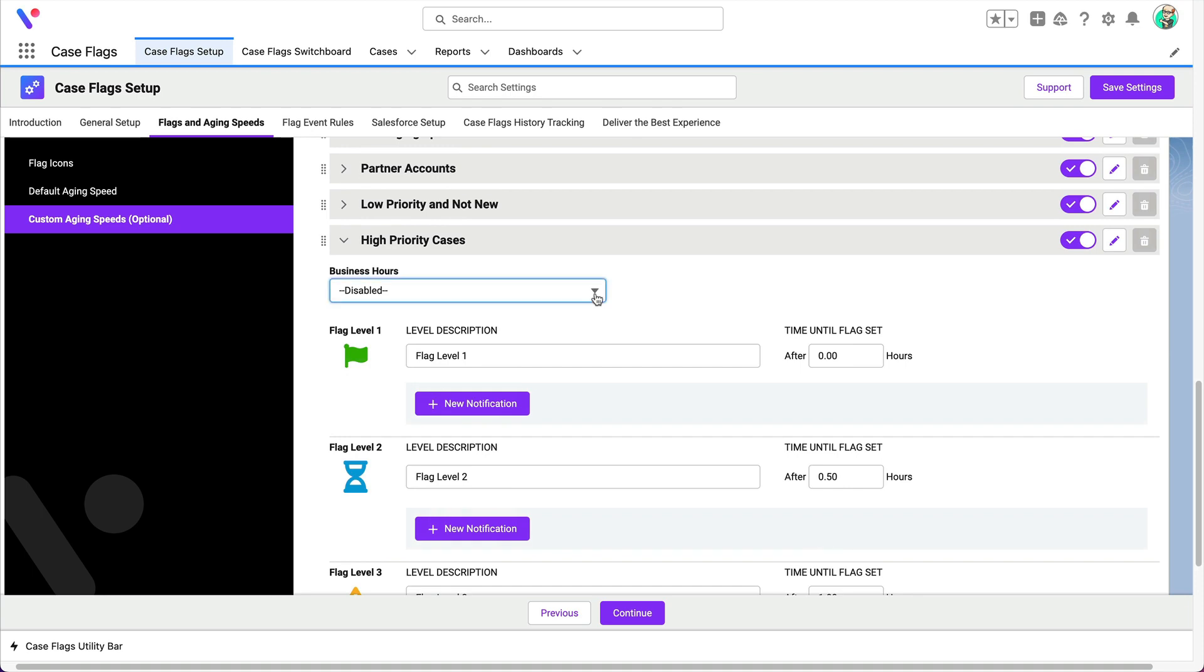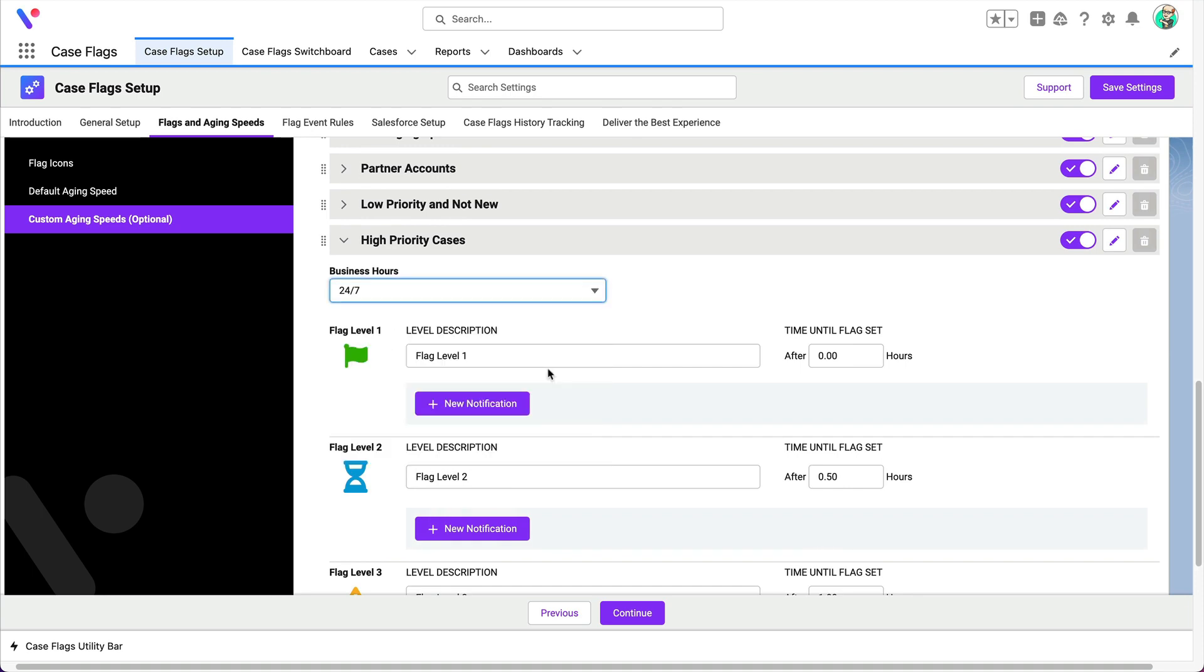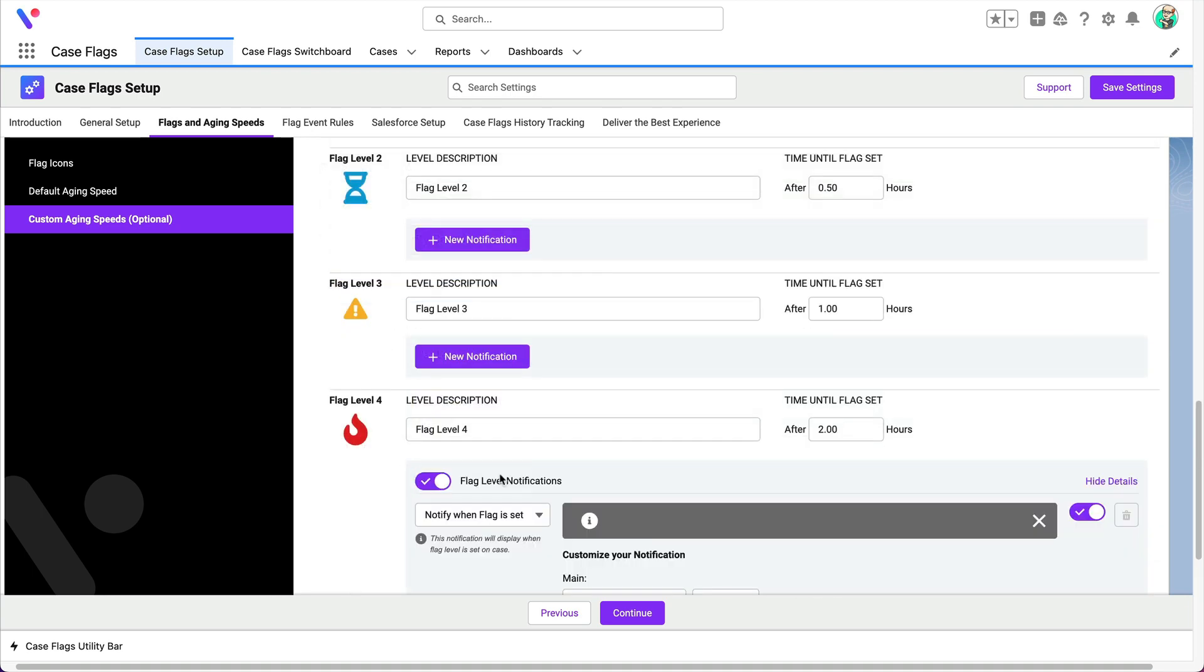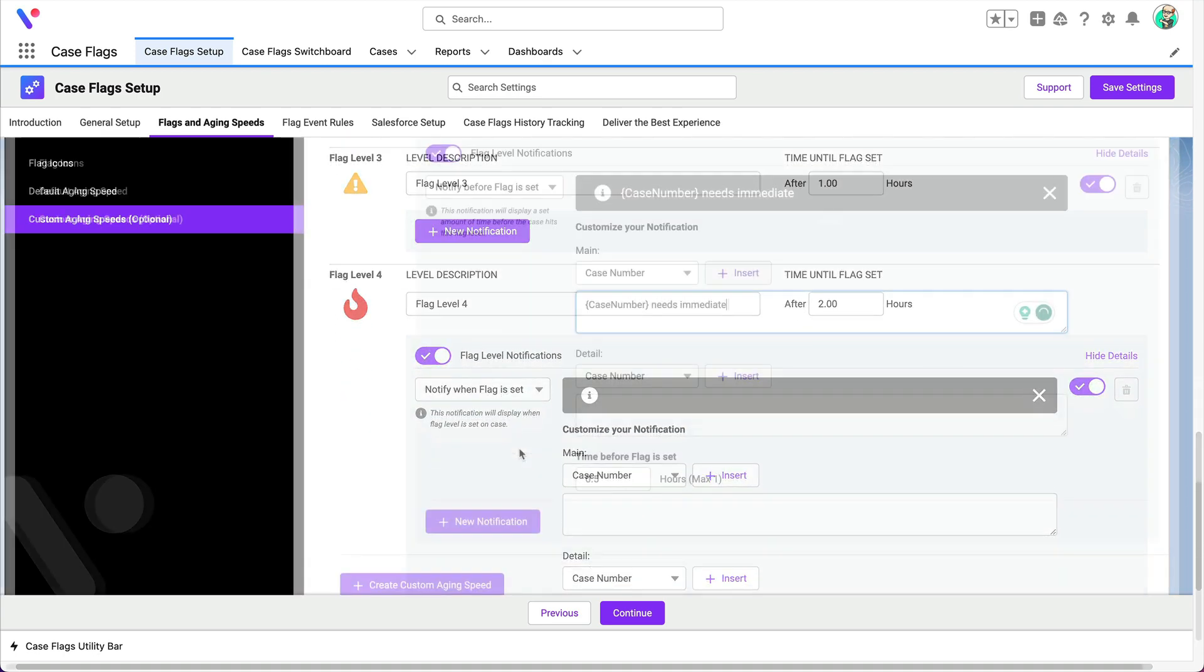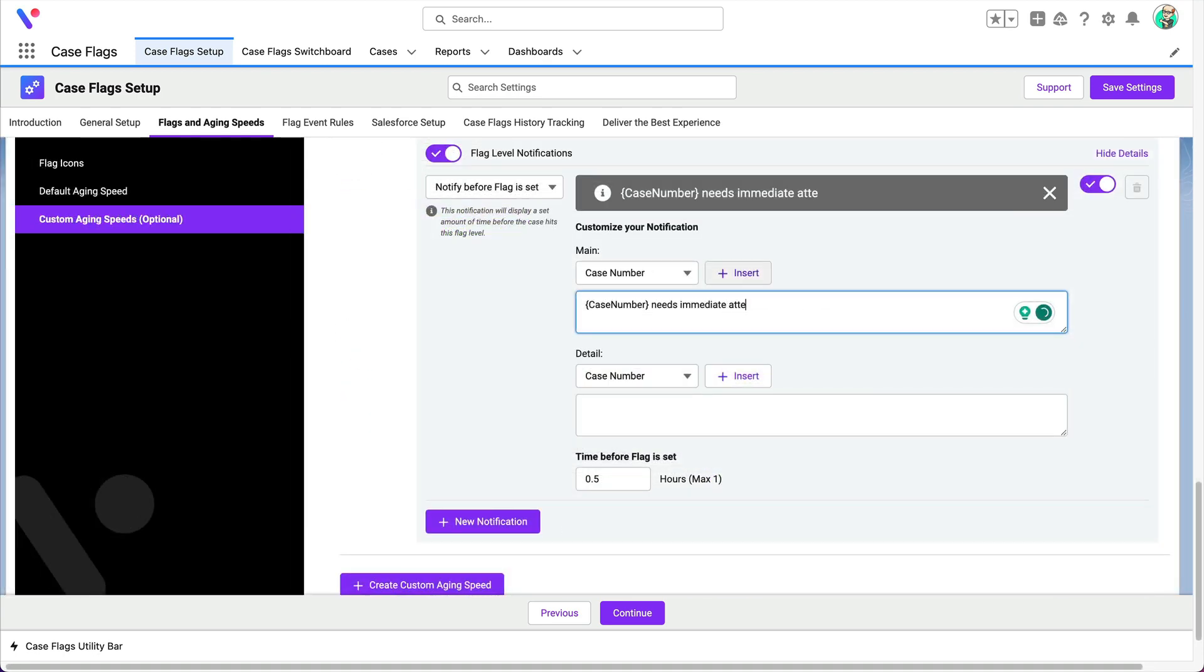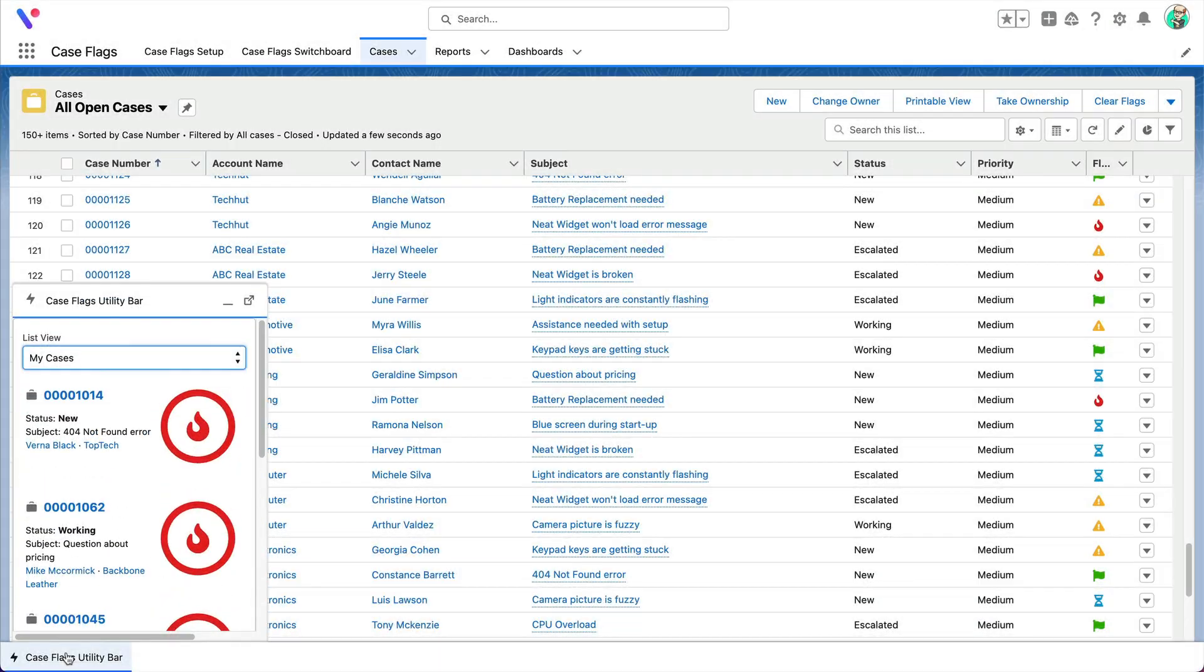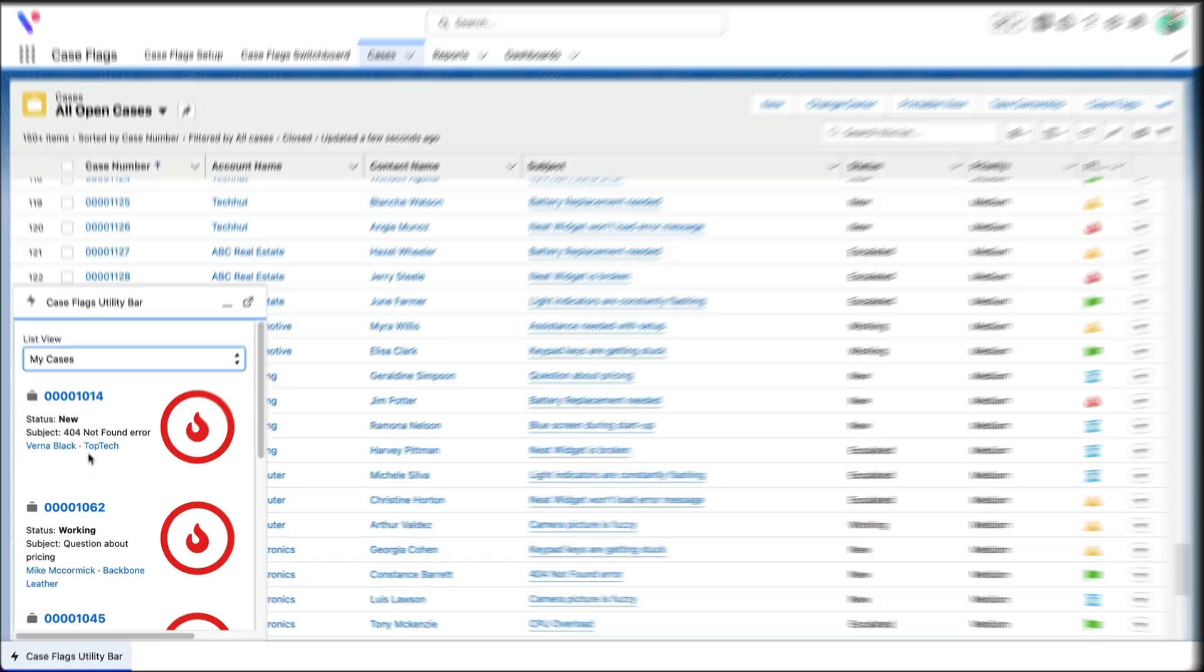You can select different business hours or even create notifications. How would you use custom aging speeds to improve your service experience?